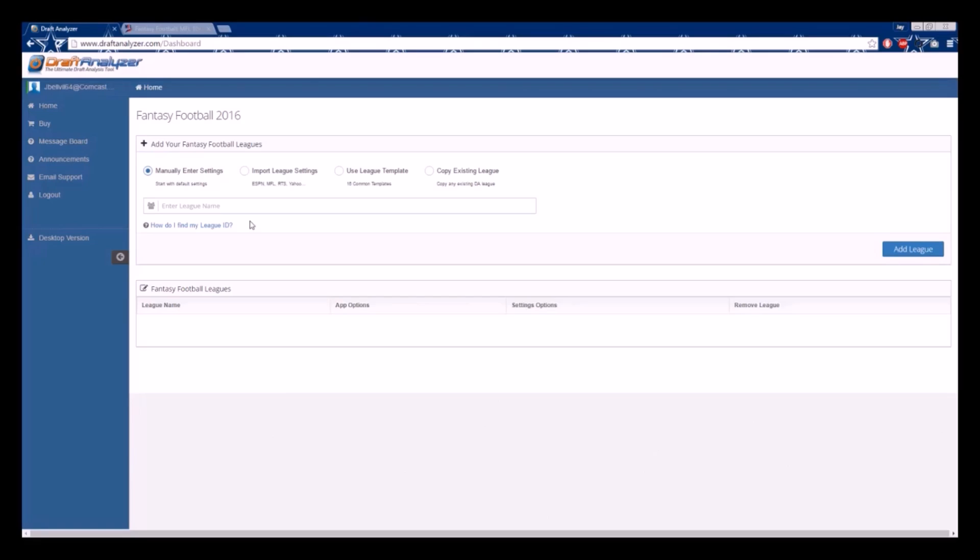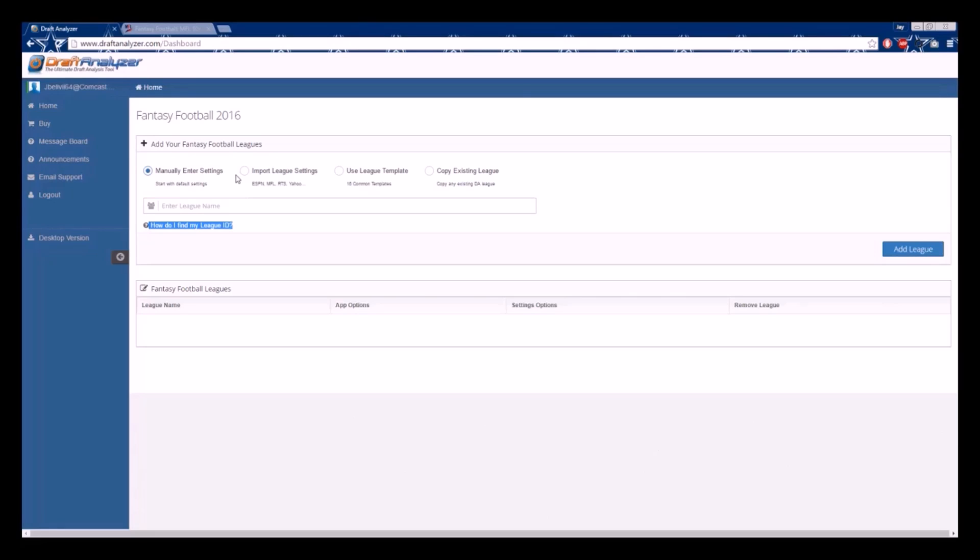To import your league settings, you will need the site name and league ID. If you need help finding your league ID, please click the How Do I Find My League ID tab below. This will take you to a help page that explains where to find the league IDs for all our affiliate sites. In most cases, your league ID will be found at the end of the URL stream at the top of your league's homepage.